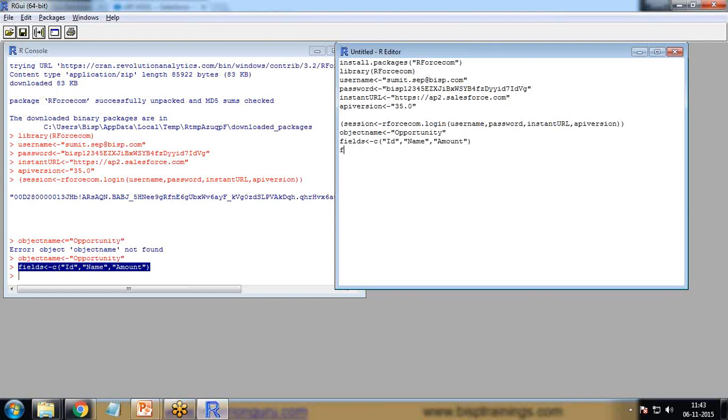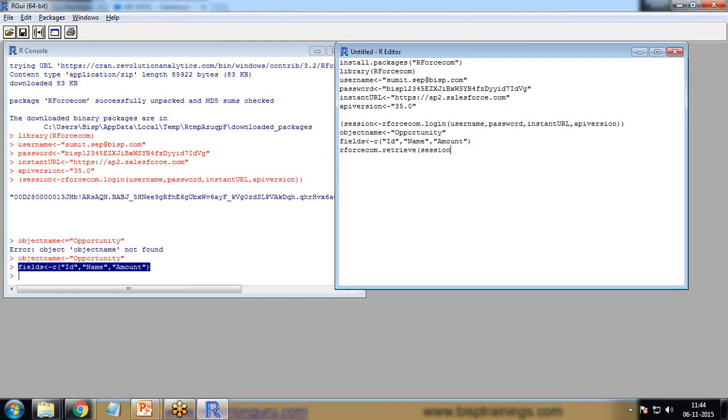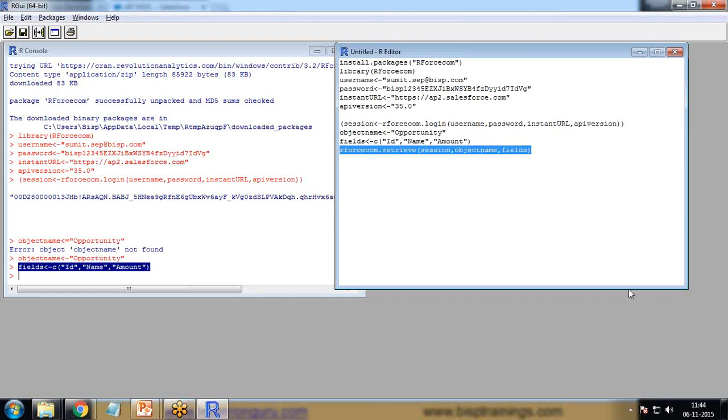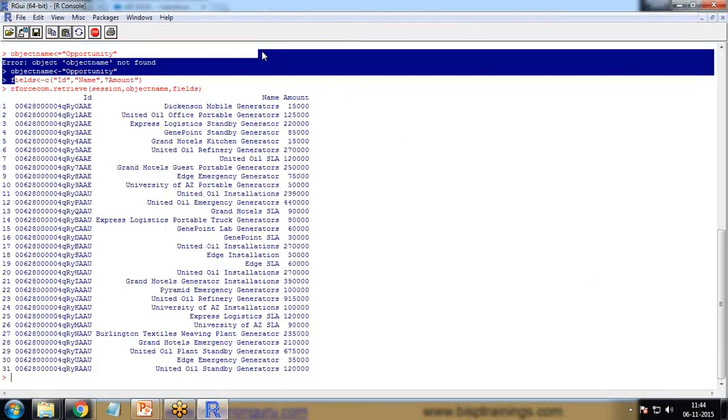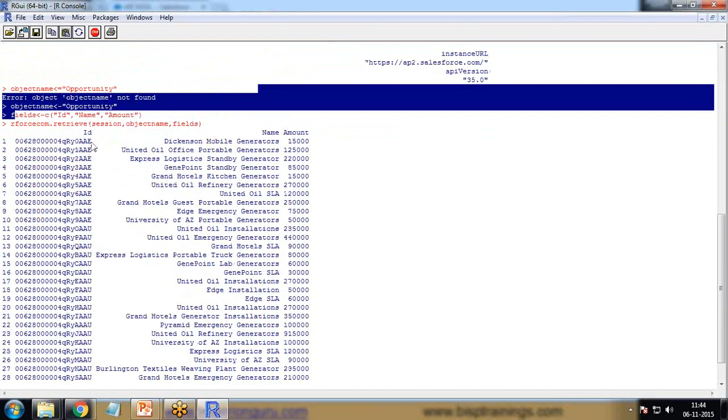The command is rforcecom.retrieve, passing session, object name, and fields. Let's run it. After successful extraction, you can see the data has been extracted. We have ID, we have name, we have amount.